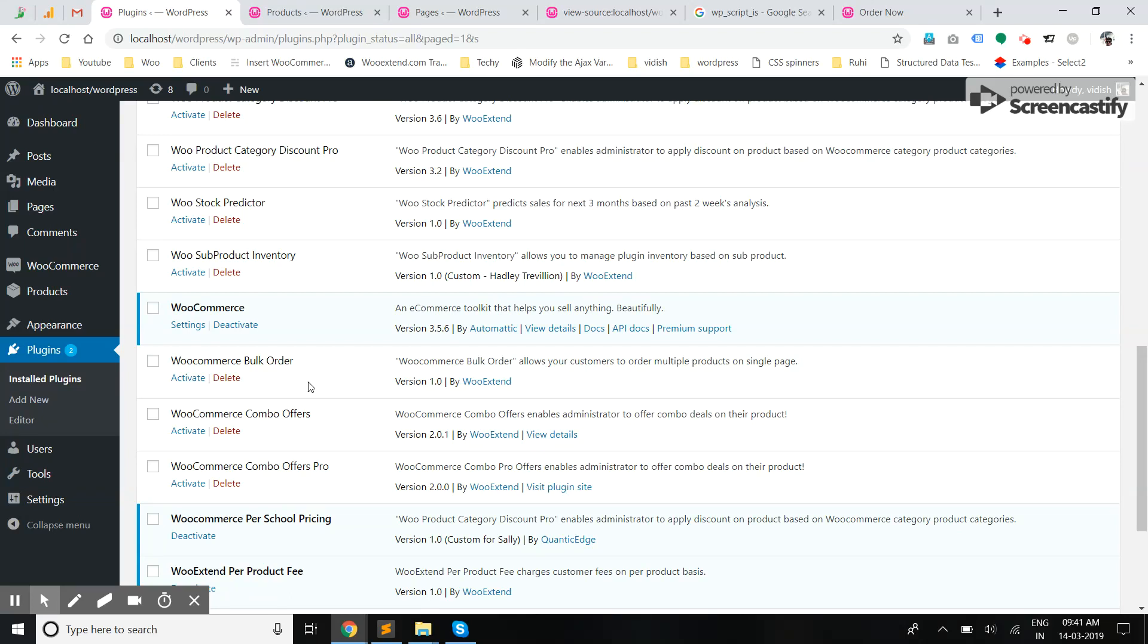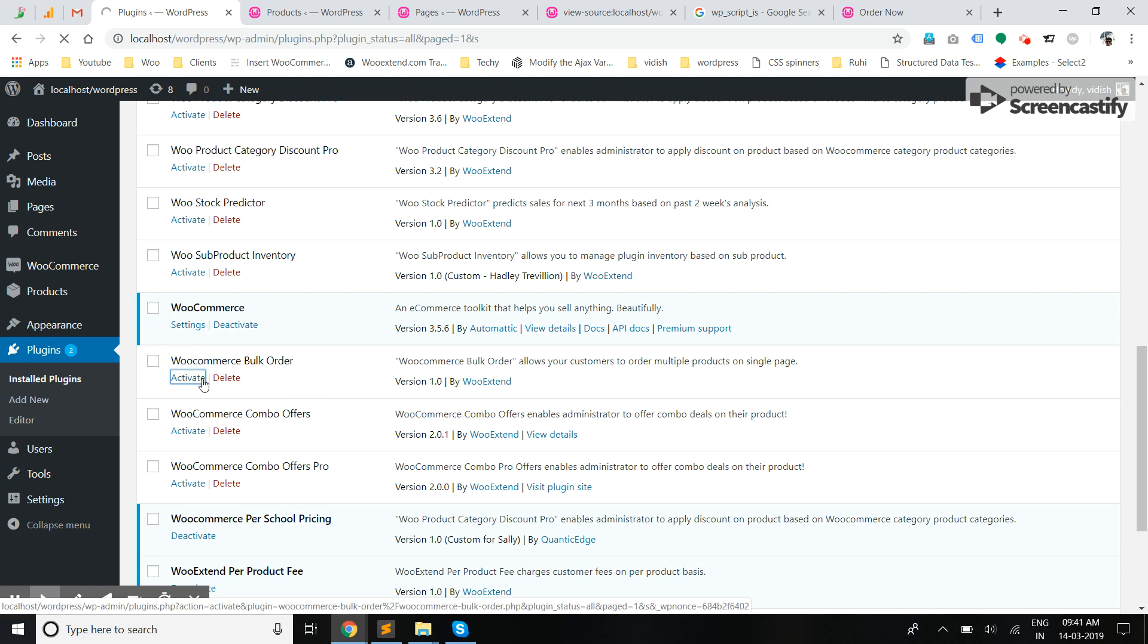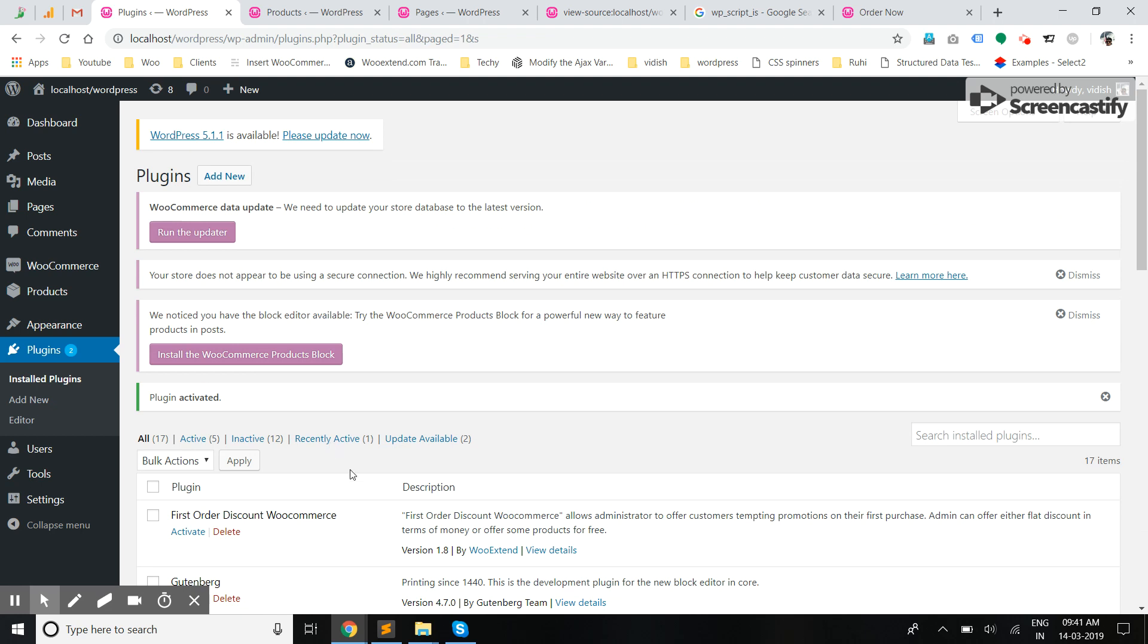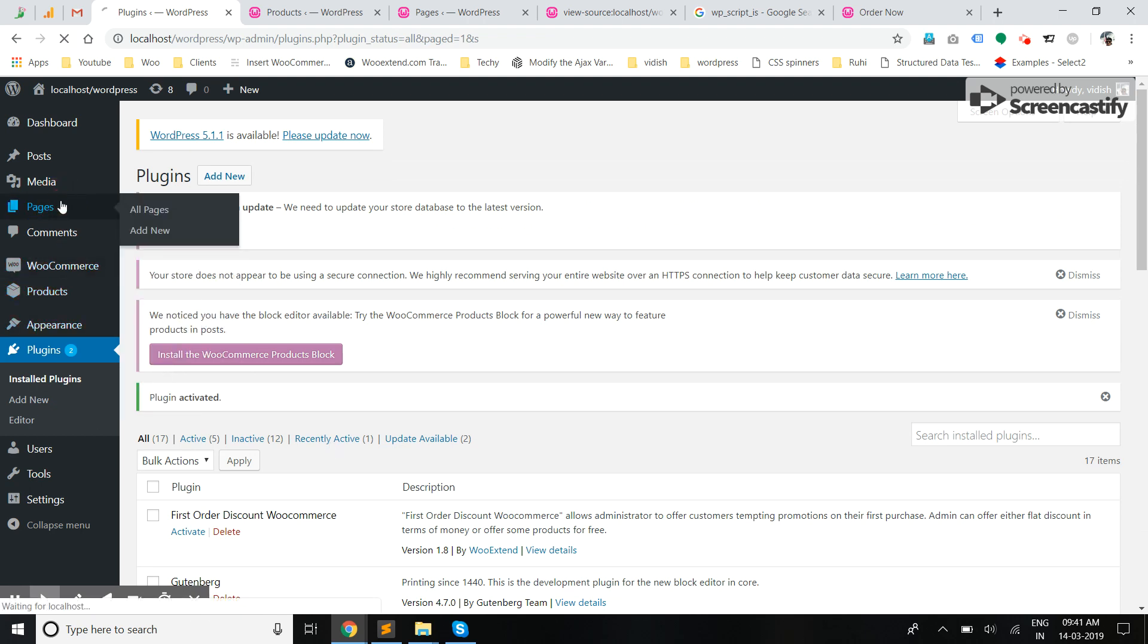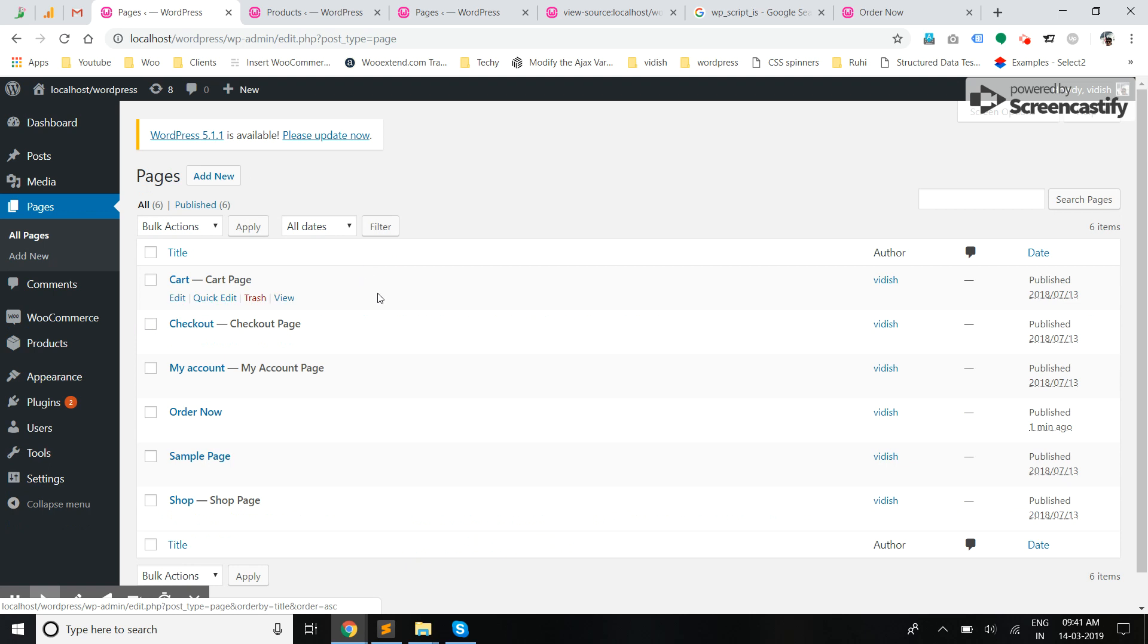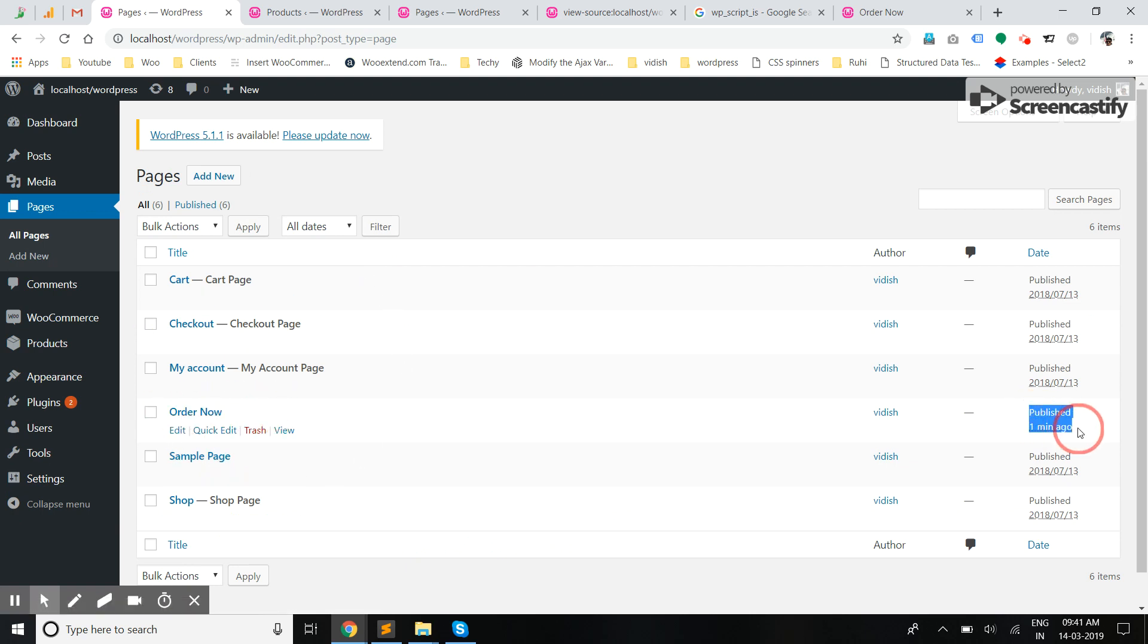Hello, this is a demo of WooCommerce Bulk Order version 1.0. I'm going to activate this plugin. Upon activation, it will create a page automatically for bulk orders. It has created a bulk order page right now upon installation. I'm going to edit this page.